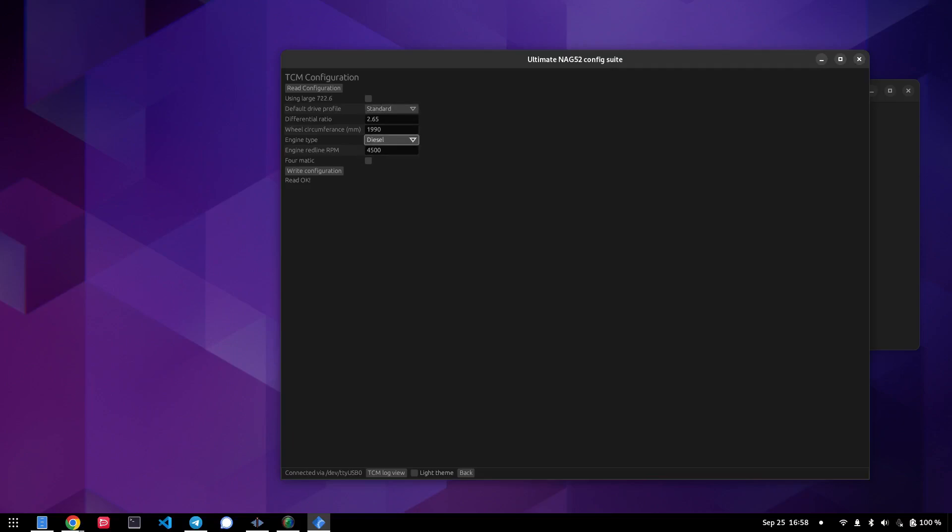Well, no, it actually hasn't. So there you go. See, you need to select petrol and write configuration. But this is all okay. There you go. Now it's correct. Now it's correct for my E55. And we'll go back.